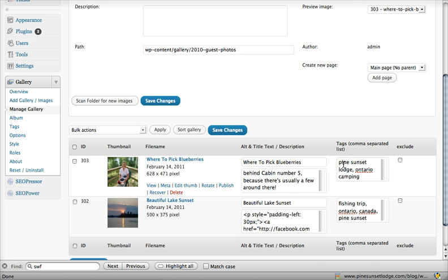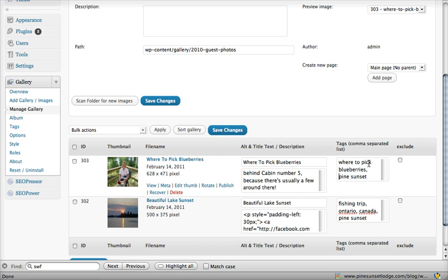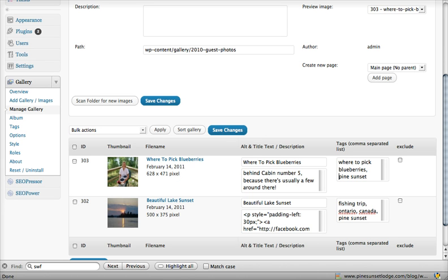Okay, and then I put in some tags: Pine Sunset Lodge, Ontario camping, Canada, Ontario, fishing trip, blueberries, picking blueberries, where to pick blueberries. So then I saved that information.